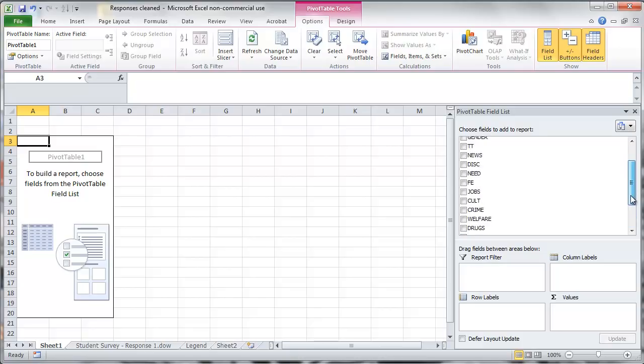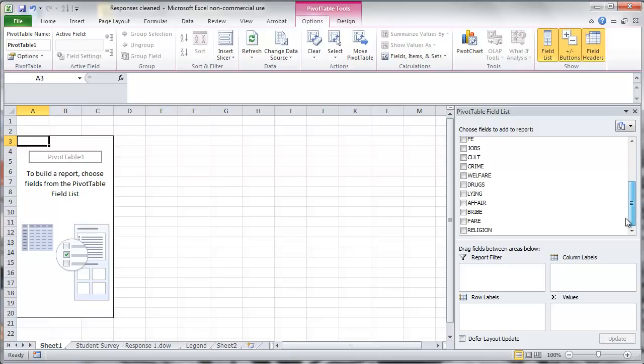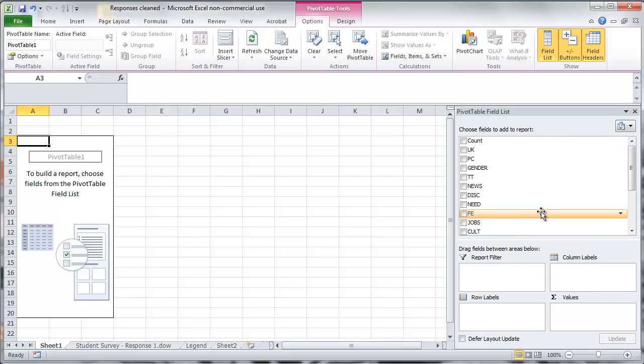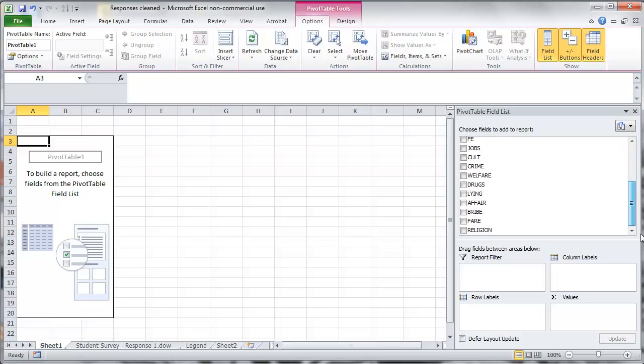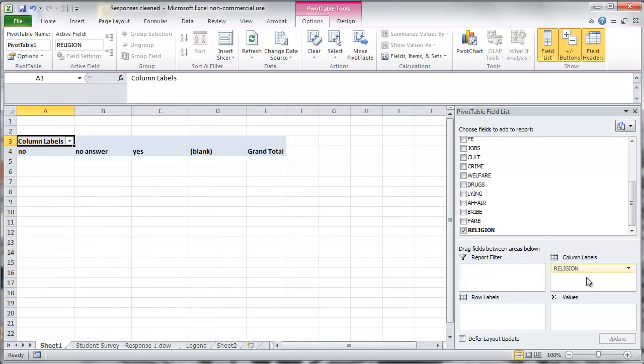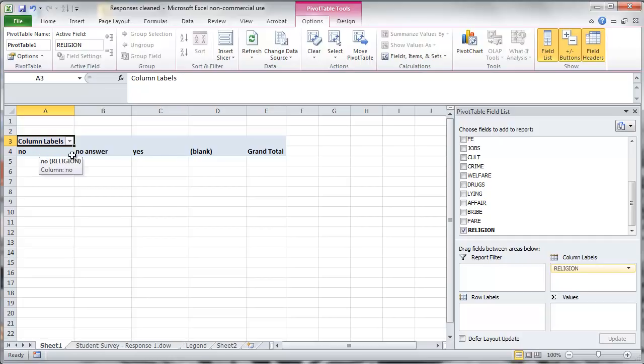So let's say for instance we are interested in the religion variable. So what you can do is you take this religion variable and for instance put it into the column labels. And you can immediately see that you get all the possible responses for the religion variable here in the columns.